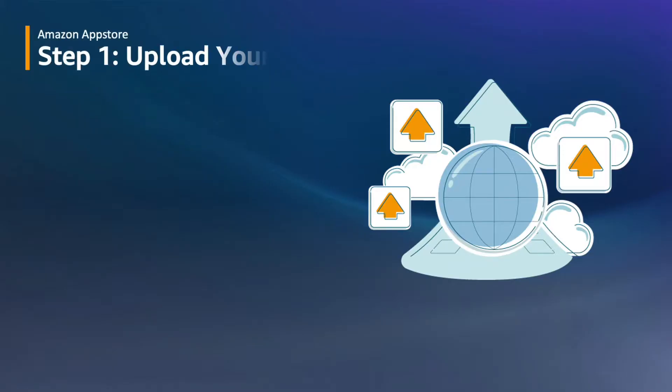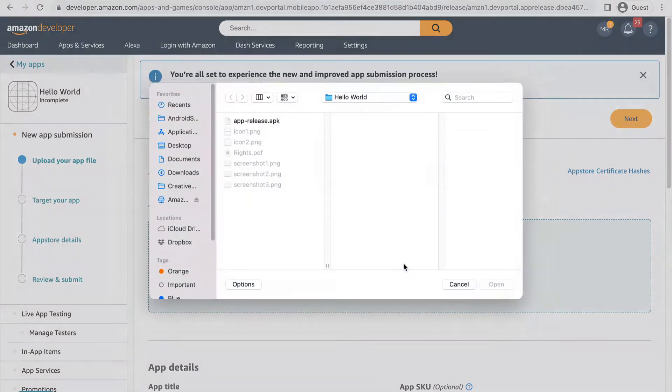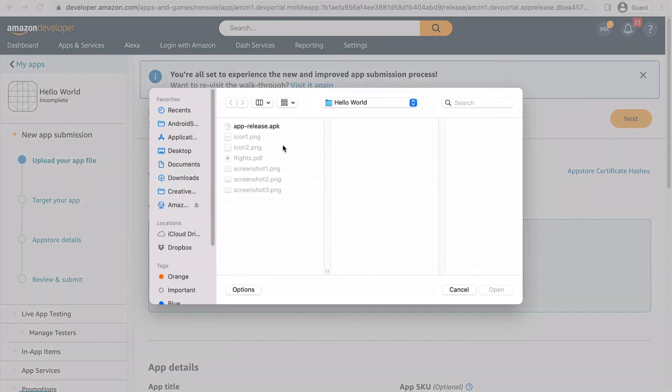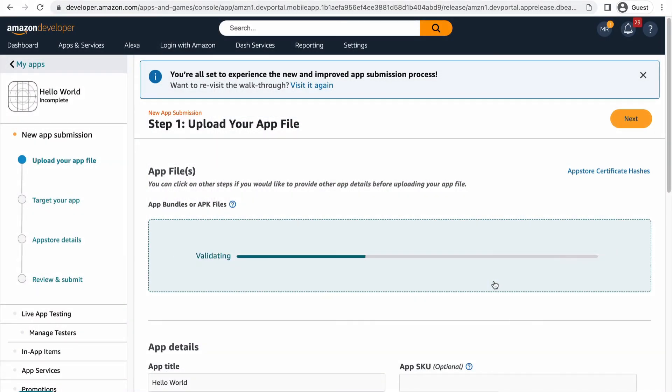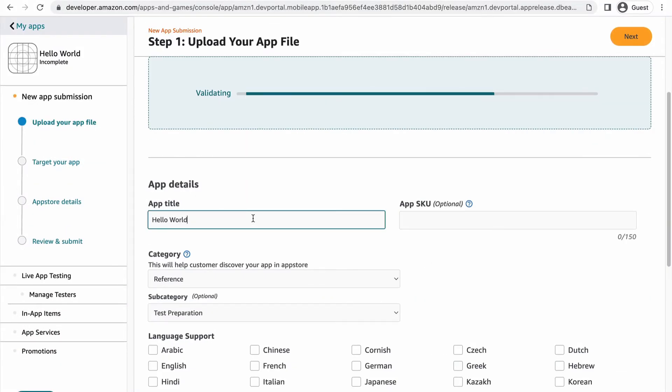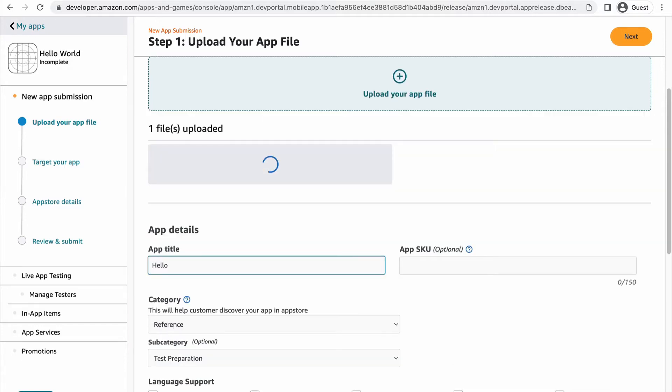This brings us to step one, where we upload the app files, indicate the languages supported in the app, and edit any details we need to. The first thing you'll want to do is upload your app file. In this example, my app file is pretty small and uploads pretty quickly. But if you are uploading a large app, you'll be able to keep going through the submission process while it uploads.